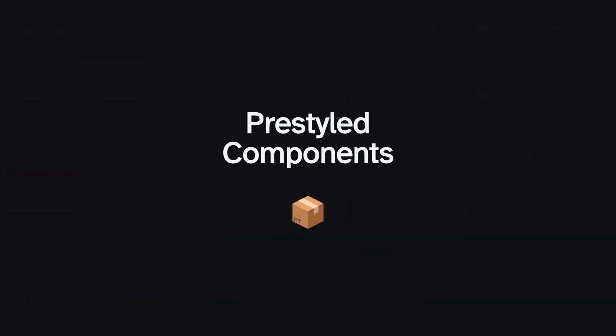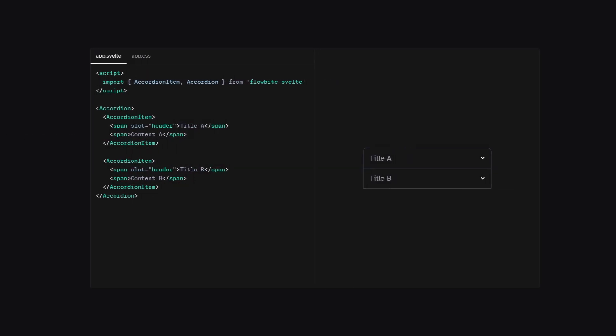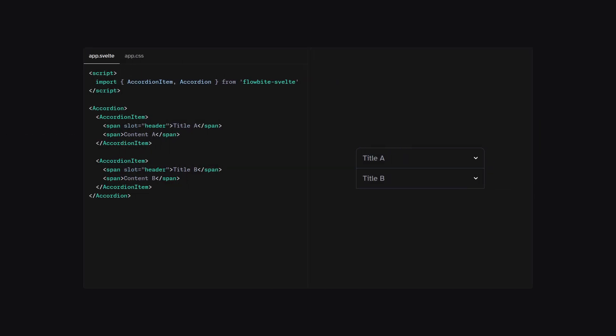Alright, but what is the difference between a pre-styled component library and a headless component library? So in this example, I'm going to show you the use of Flowbite Svelte, which is a traditional pre-styled component library. So usually when you're using a pre-styled component library, you buy into their design system.